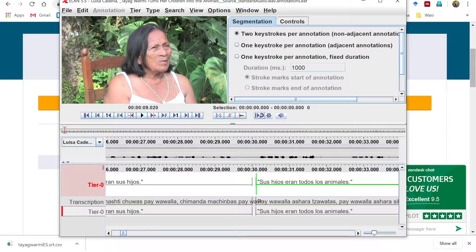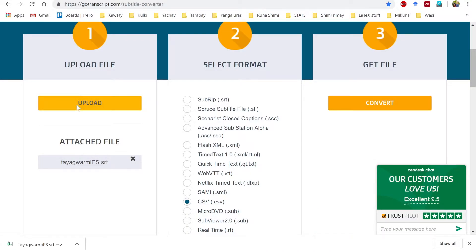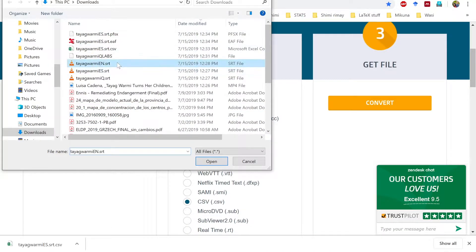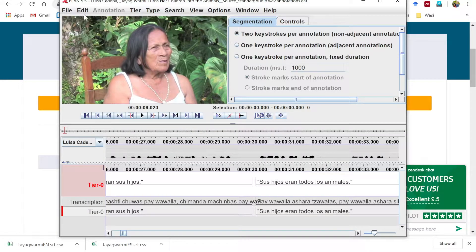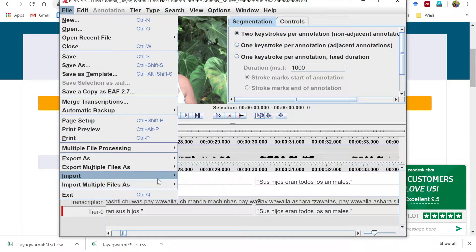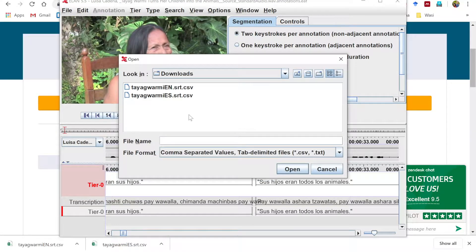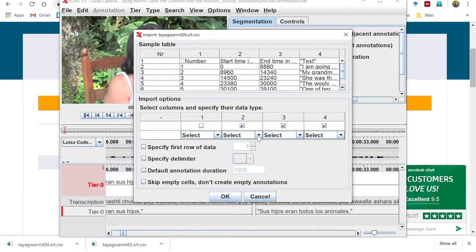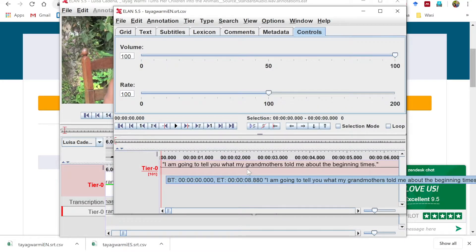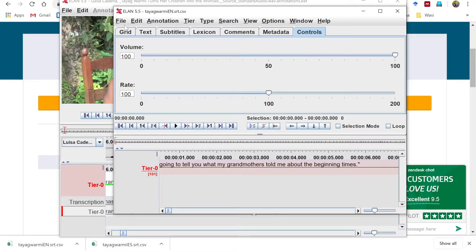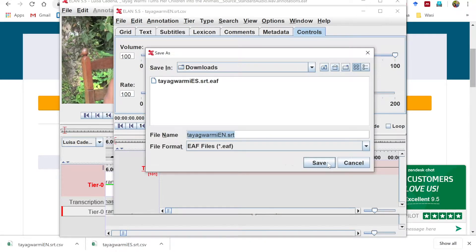Now let's go get the English translation — same process. Upload our English SRT to the online converter to get a CSV file. Go back into ELAN, import the CSV file: ignore column one (number), column two is Begin Time, column three is End Time, column four is the annotation. Click OK, and here's our separate ELAN file. Save it.